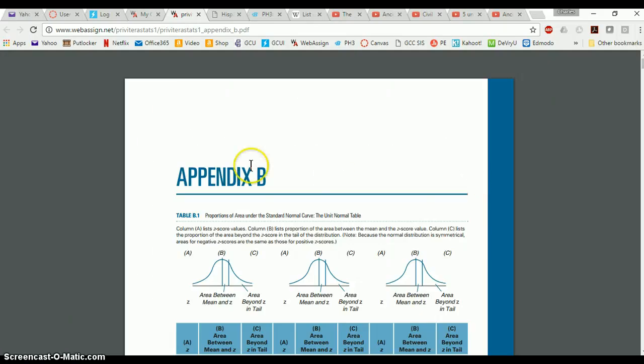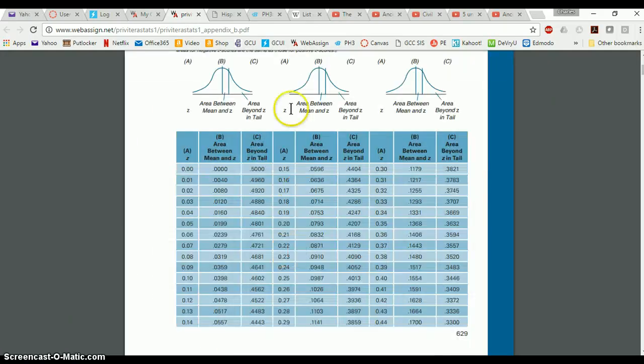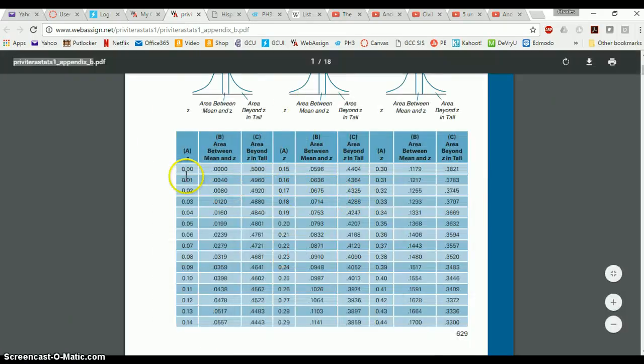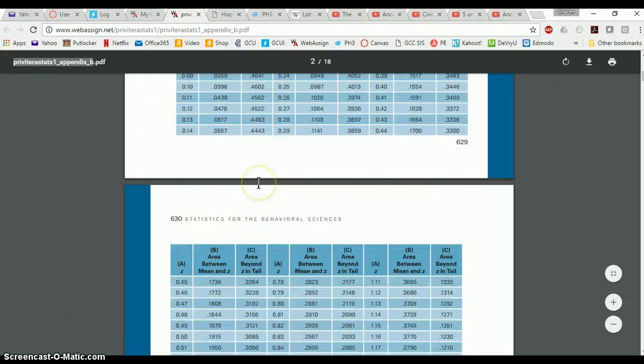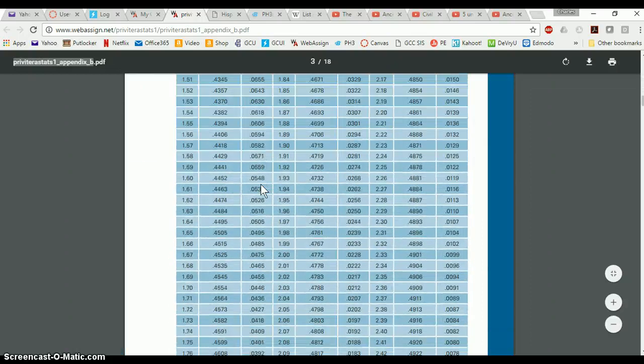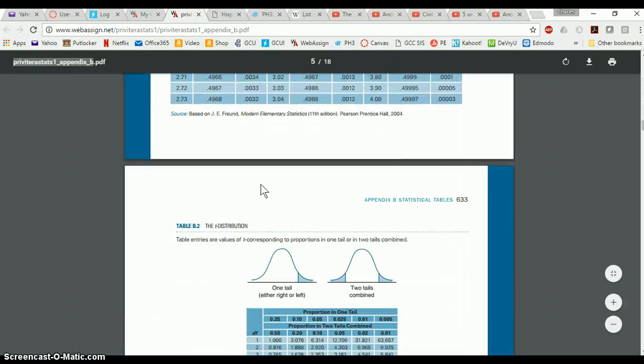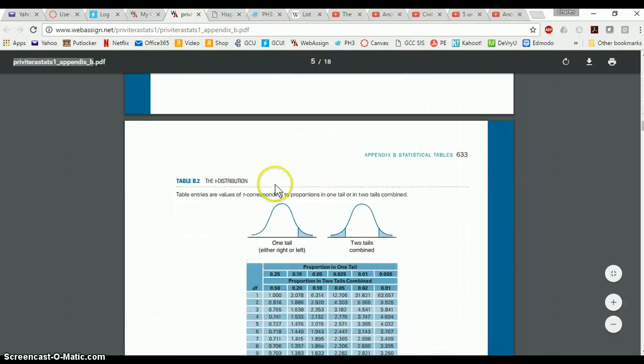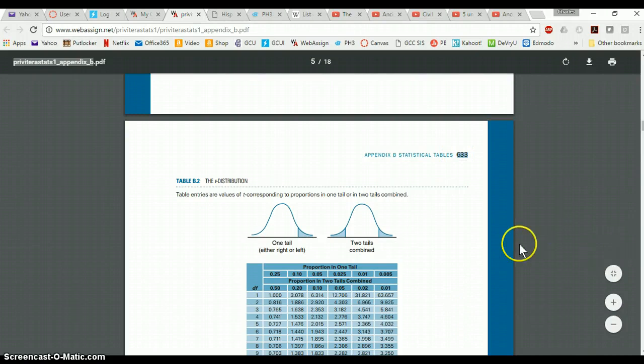Now when you go to Appendix B, it's going to start with the Z, the standard normal distribution table. If you scroll down, you see the T, which starts on page 633. So we're going to talk about using this T table right now.